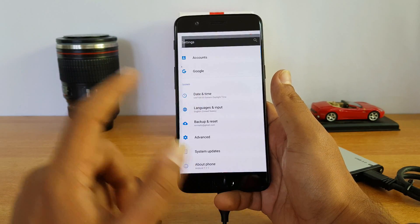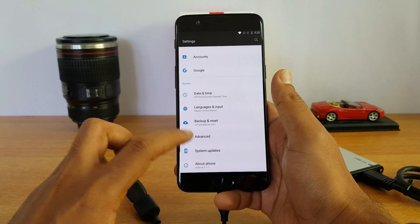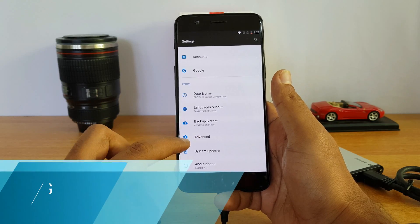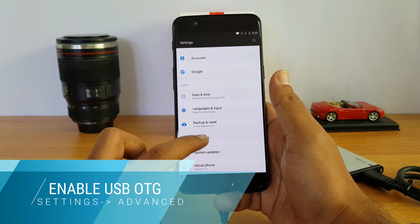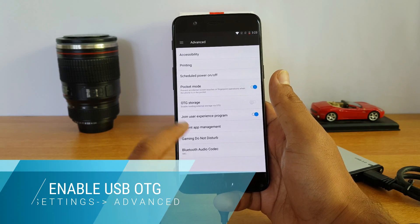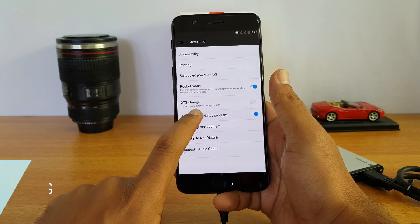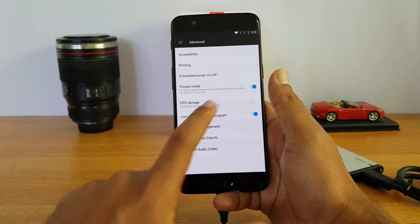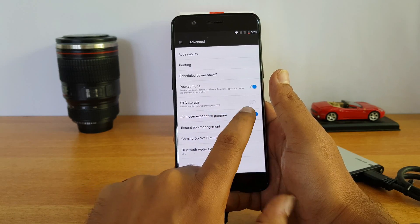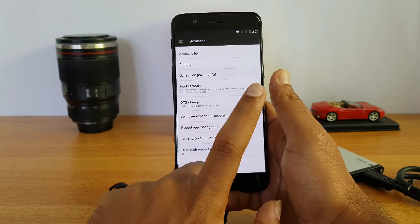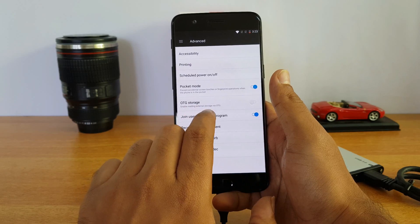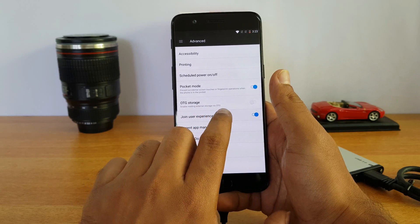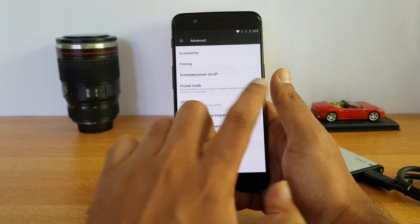Go to Settings and scroll down to Advanced Settings under the System section. Select Advanced and here we can see the OTG Storage option. This has to be enabled before connecting your pen drives or hard disk. Enable reading external storage via OTG.